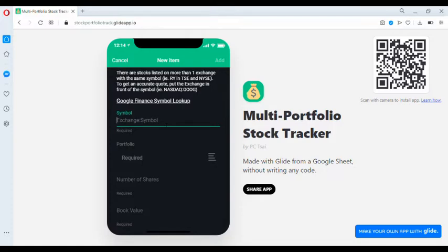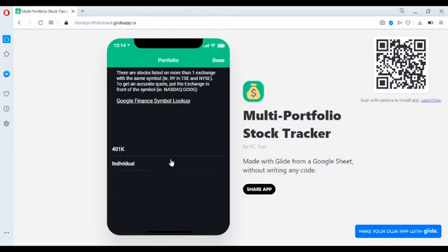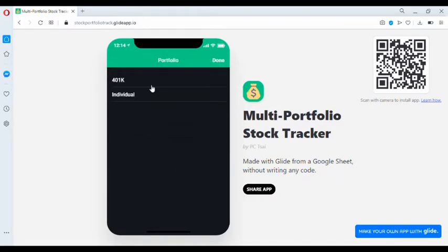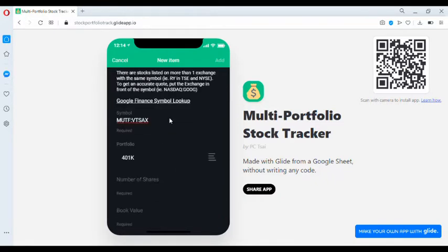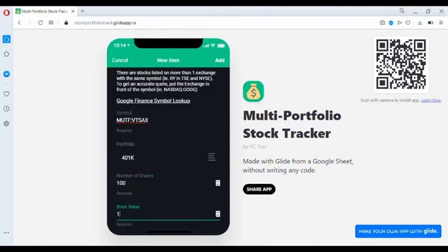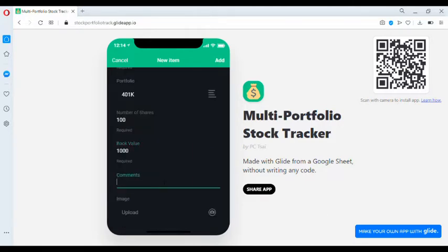So in this example, we can also add mutual funds. Let's add Vanguard Mutual Fund to the 401k portfolio. Number of shares, let's say 100, book value of 1,000. You can obtain this information from your actual brokerage.